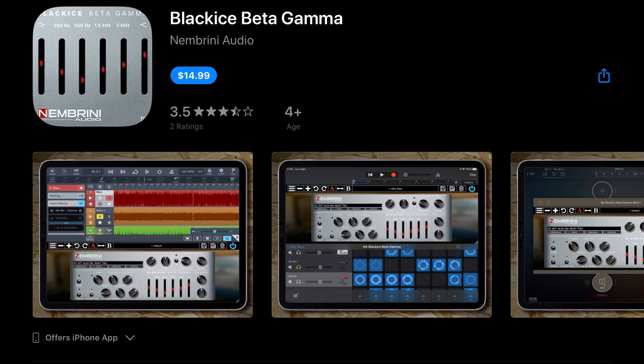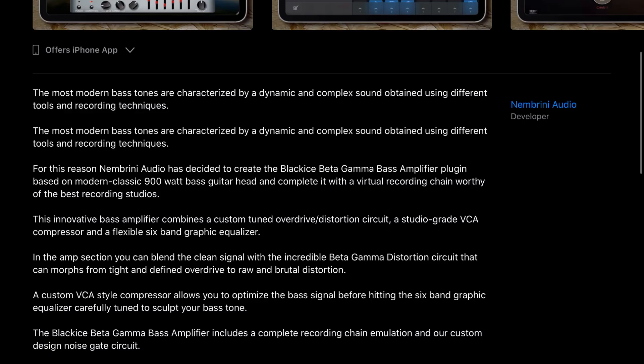This developer here has one of the craziest app collections, and that is Nembrini Audio. They've just released Black Ice Beta Gamma for $14.99. The app description says the most modern bass tones are characterized by a dynamic and complex sound obtained using different tools and recording techniques. For this reason, Nembrini Audio has decided to create the Black Ice Beta Gamma bass amplifier plugin based on a modern classic 900-watt bass guitar head, completed with a virtual recording chain worthy of the best recording studios. This innovative bass amplifier combines a custom-tuned overdrive distortion circuit, a studio-grade VCA compressor, and a flexible six-band graphic equalizer.